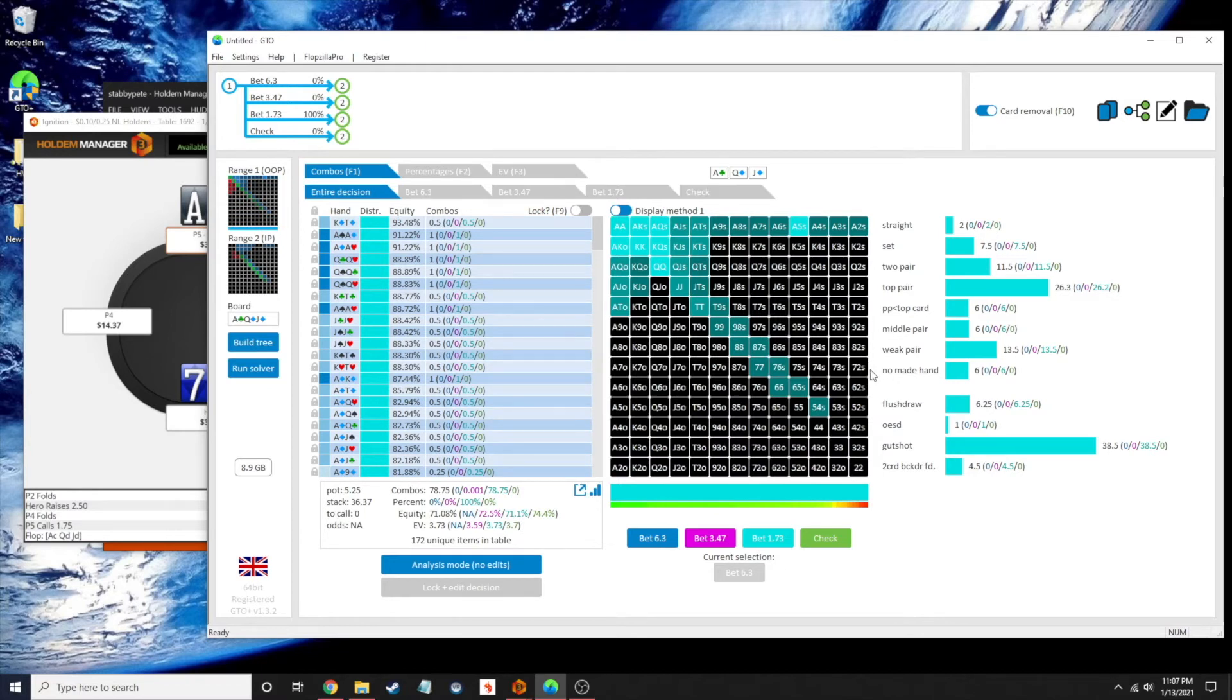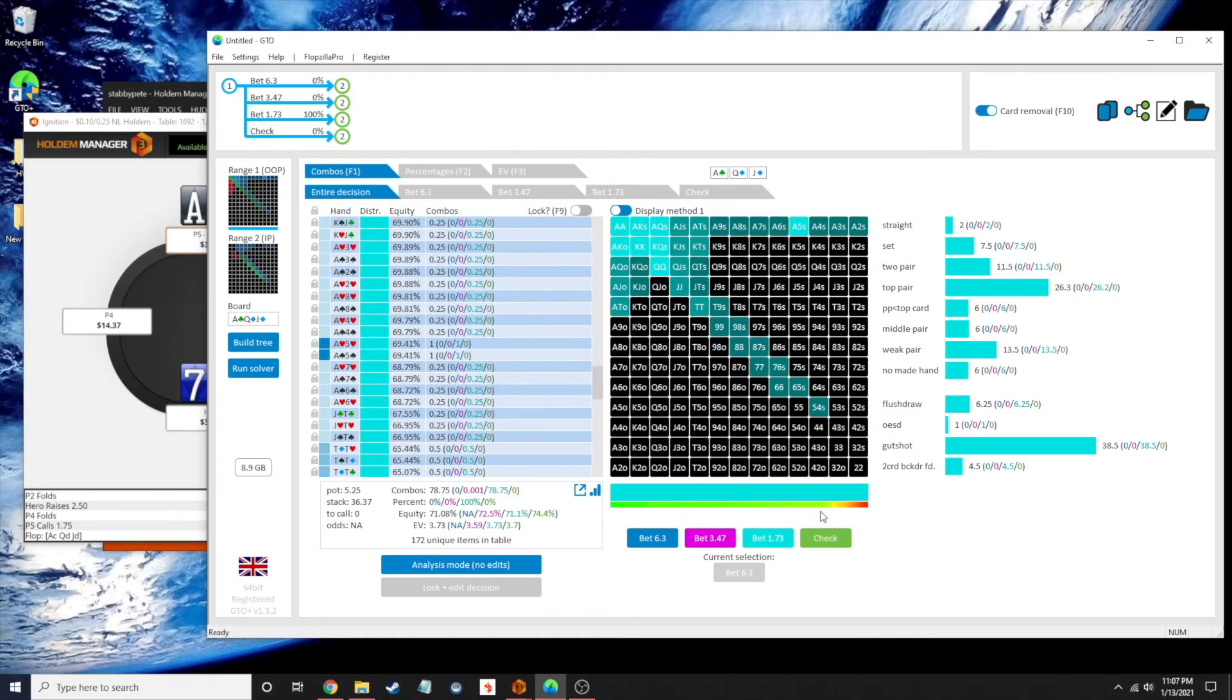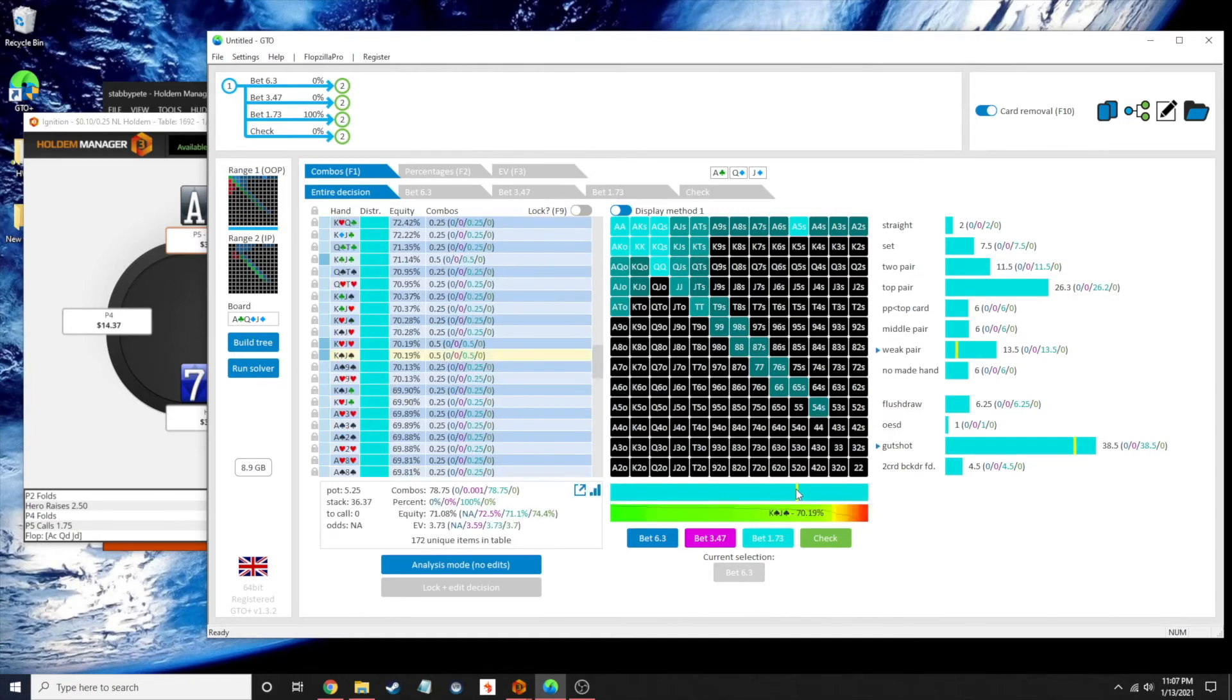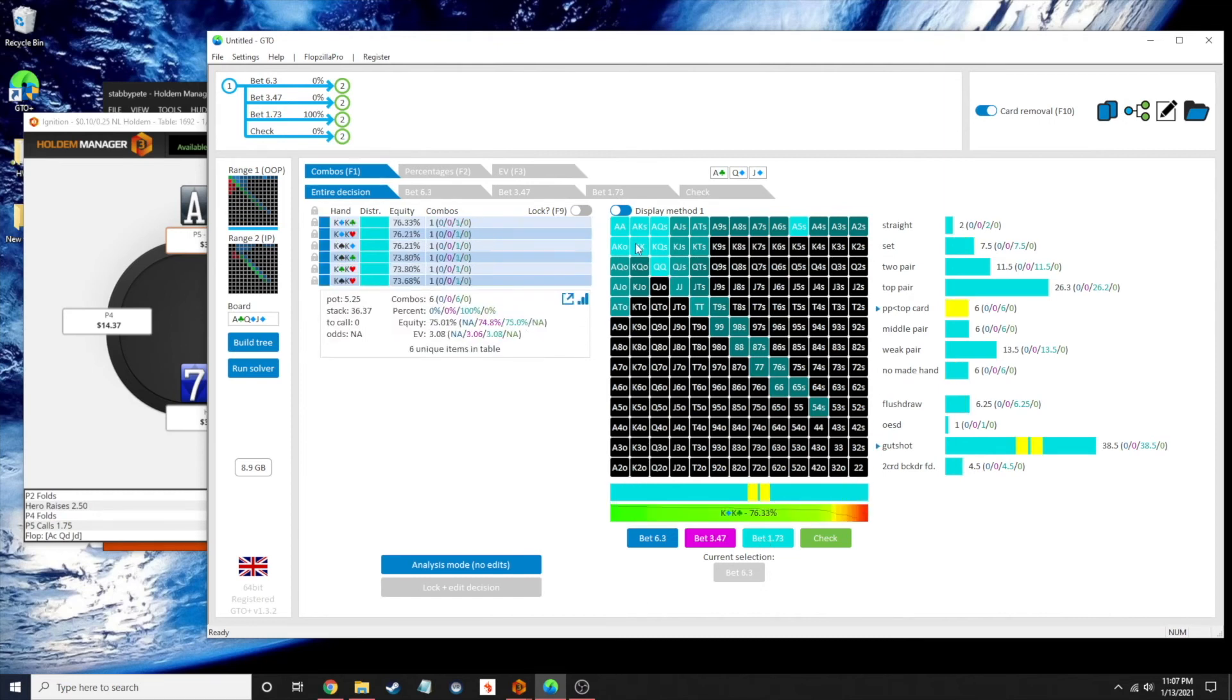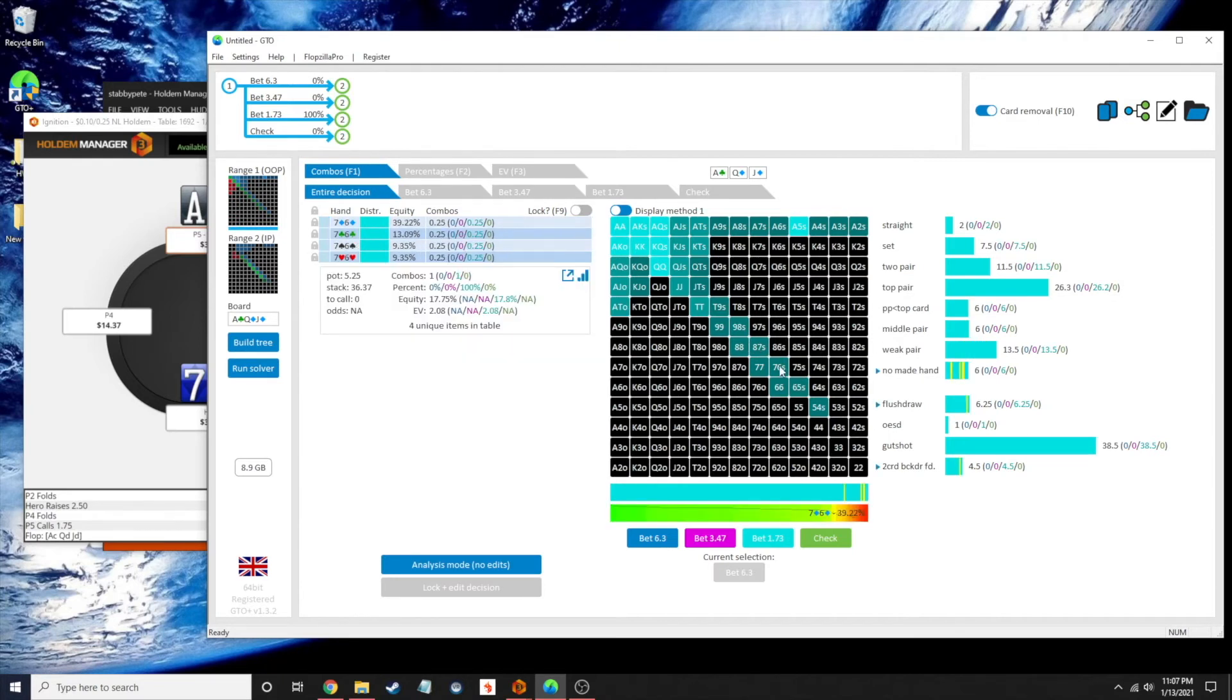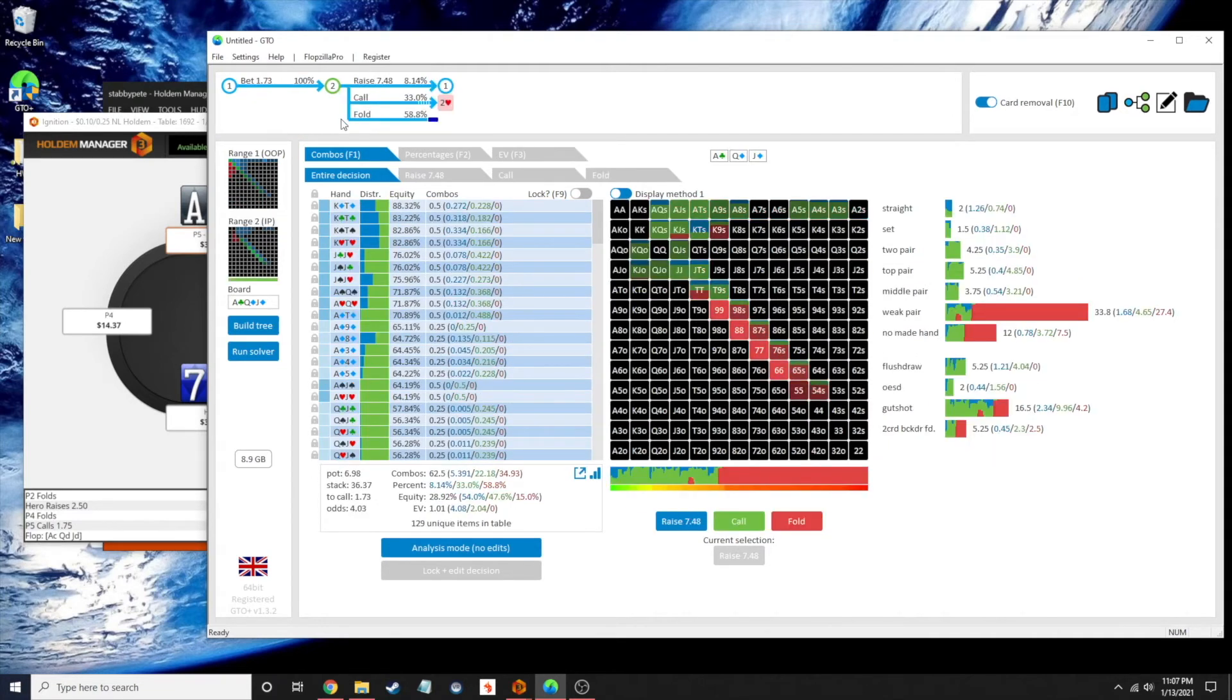And it looks like to take advantage of such a strong flop for us, the solver is betting 100% of these hands, and they're all doing it with the small bet sizing. None of them are doing the two-thirds bet size. So the two-thirds bet was definitely one of my mistakes here. But yeah, we're just betting everything. So let's see where that goes.